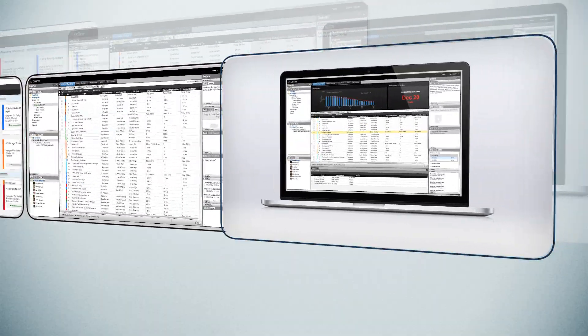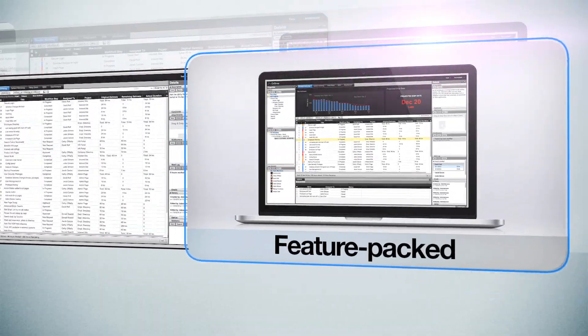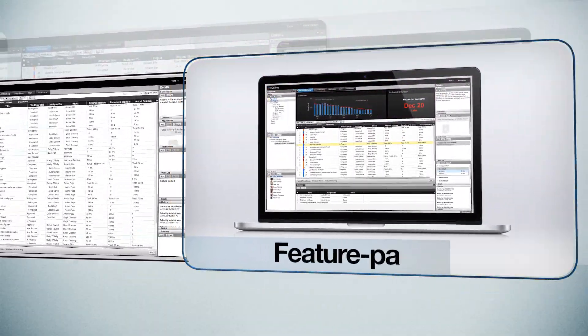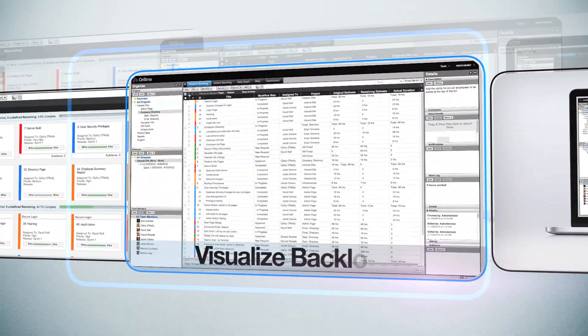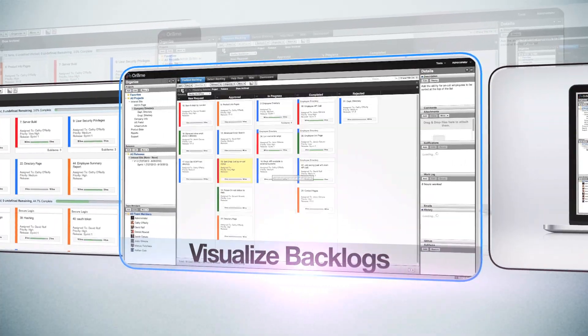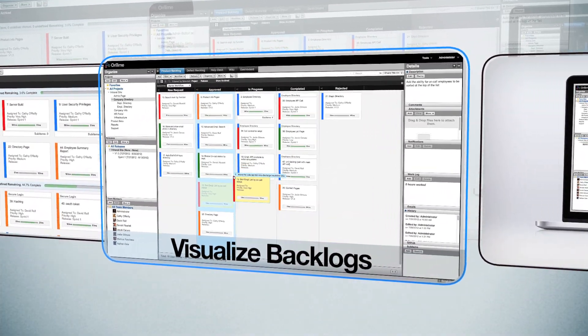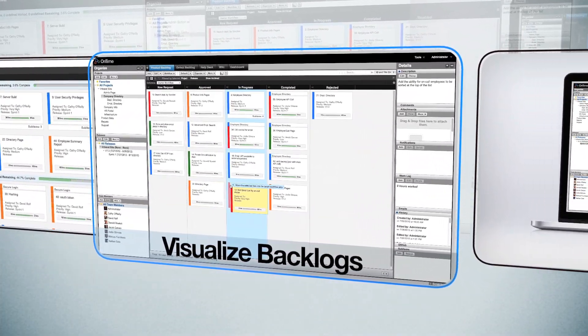It is a feature-packed, blazingly fast way to manage your software projects. With On Time Scrum, you can visualize your product backlog as cards and rank their importance.